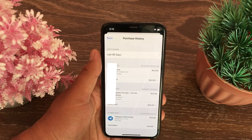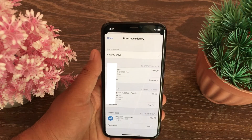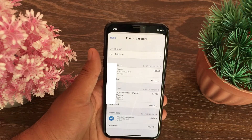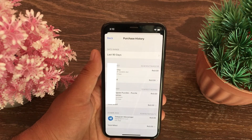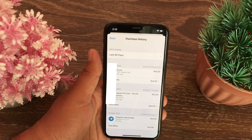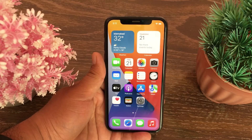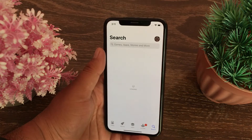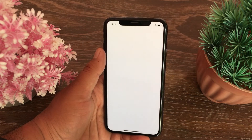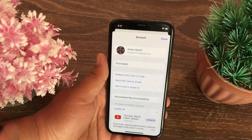You will see what apps were installed at that time and how much they cost. Now, if you want to delete any app from this list you can't, but you can hide any of your apps. To do so, go to the home screen and open the App Store on your device.